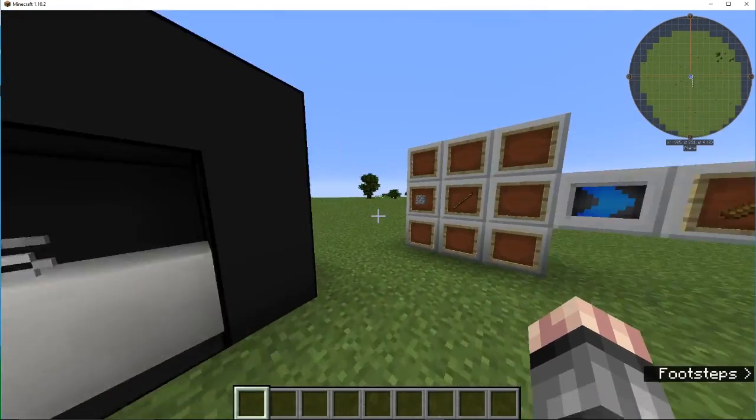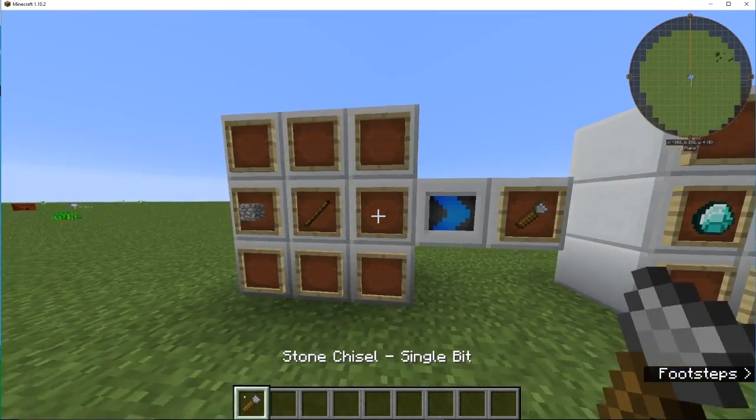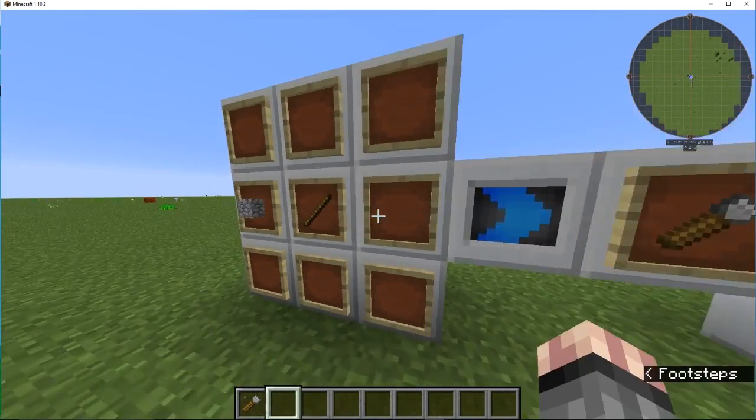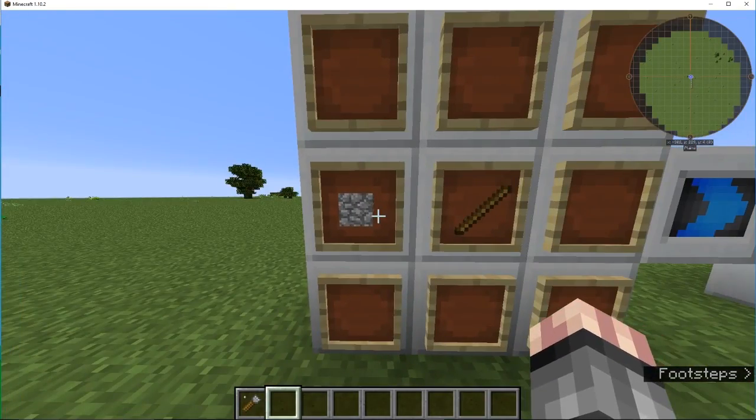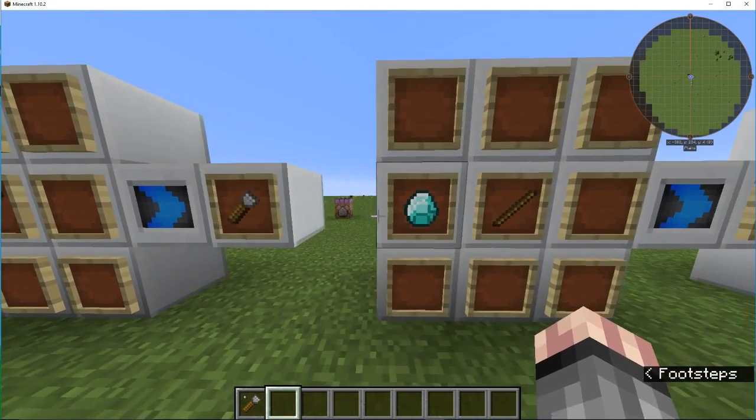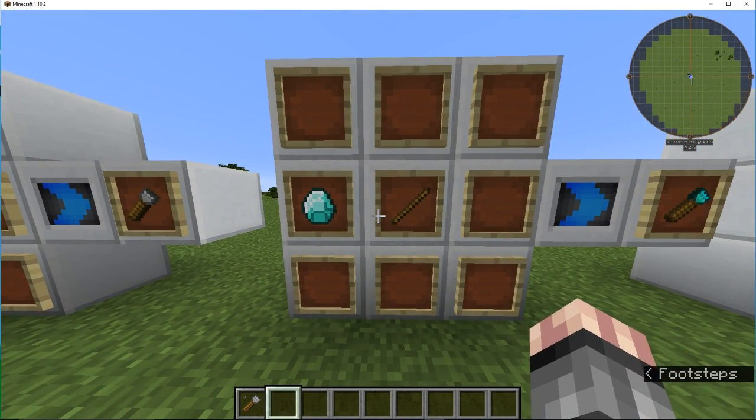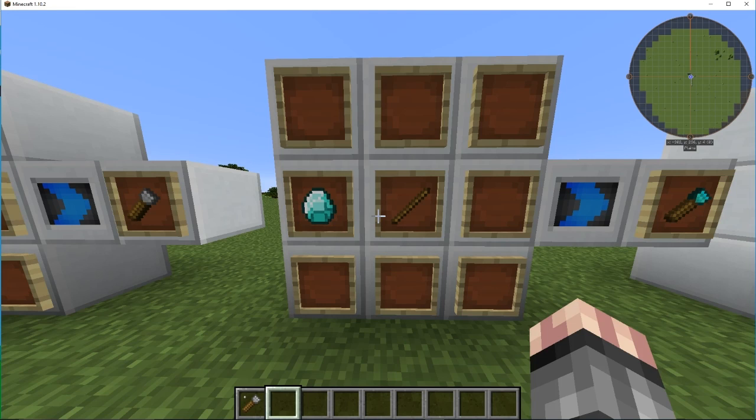To get started, you will need to make a stone chisel, or any chisel. It can be stone, there's a stick in whatever material. It can be stone, iron, gold, or diamond.